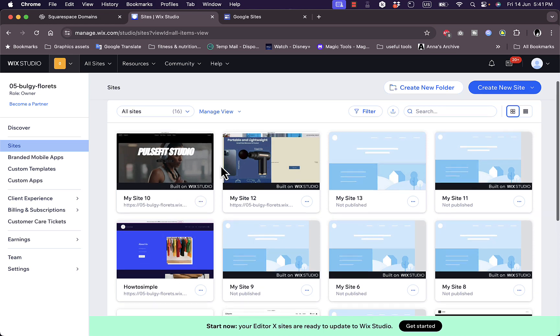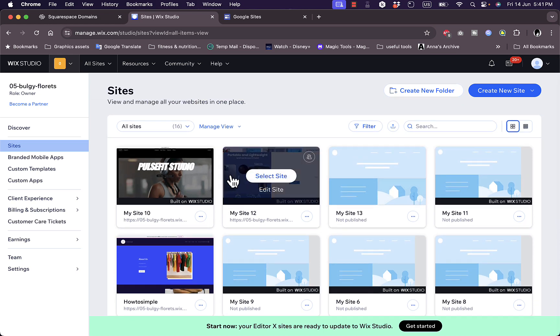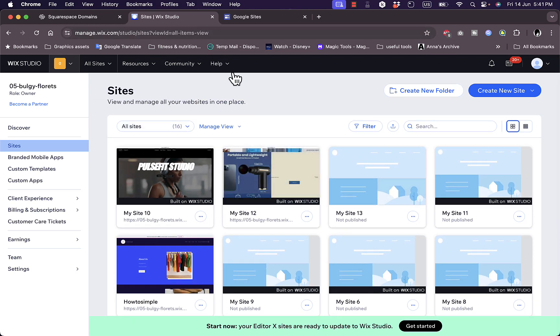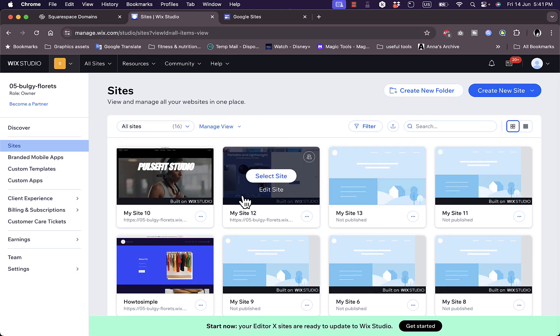Let's say I want to add a custom domain name to this website, My Site 12. All you have to do is go here and click on the site itself.